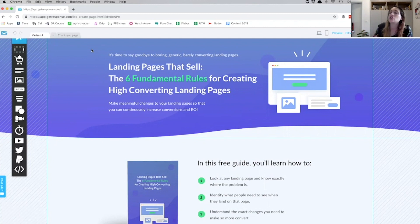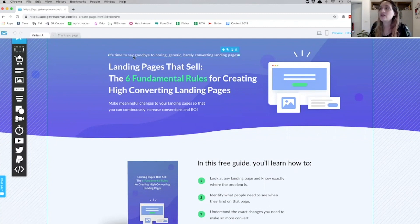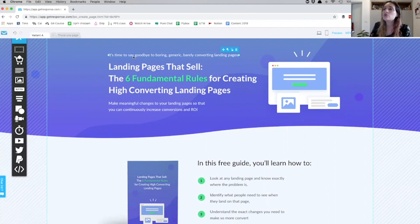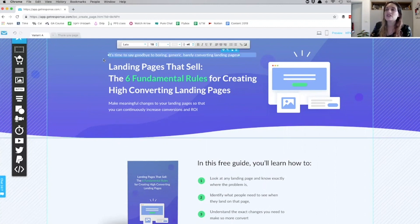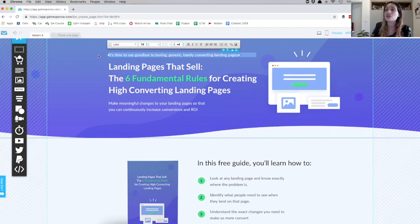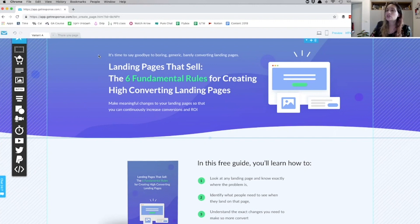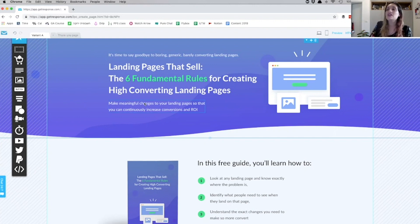So I've broken down this headline, this entire header section, into two parts. Number one: 'It's time to say goodbye to boring, generic, barely converting landing pages.' This is where I'm highlighting the pain. In GetResponse, you can edit this into the pain that your prospects are probably feeling right now without your solution. So I'm mentioning the main pains that people have.